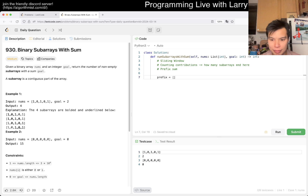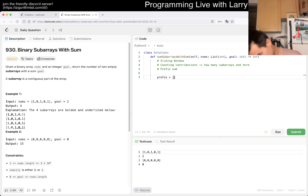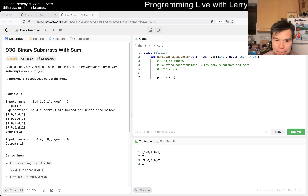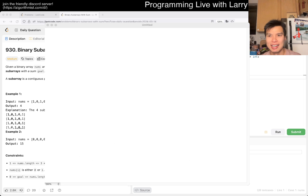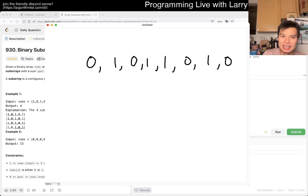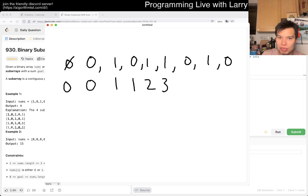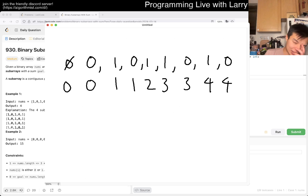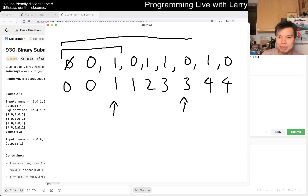Let me draw this real quick. So this is a binary array, which makes it a little easier to illustrate. The prefix sum starts with zero, because you have zero elements. Then it goes: zero, one, one, two, three, three, four, four. What the prefix sum means is that for a given index, it contains the sum of all elements up to that point. So for one index you get the sum of all those elements, and for another index you get the sum of all those elements.